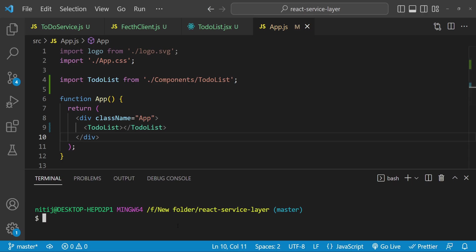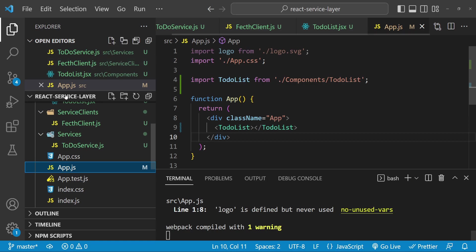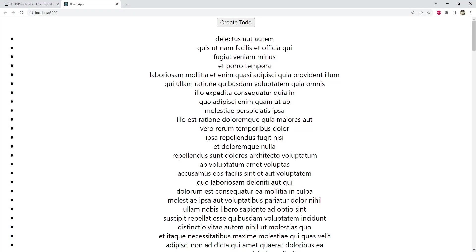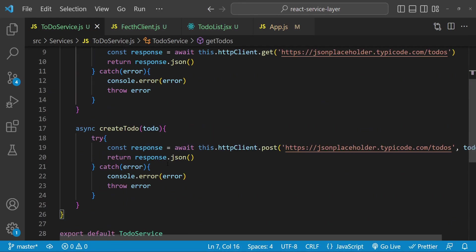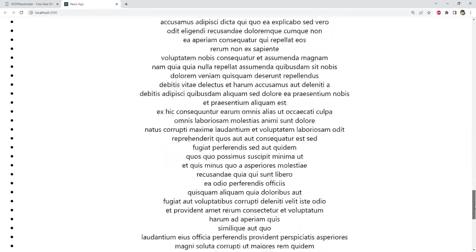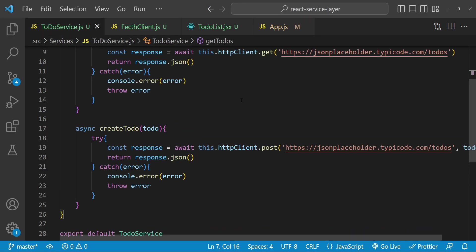Now I'll open up the terminal with Ctrl+backtick and enter the command 'npm start'. You can see that our app is working — this is the list of todos being fetched using the todo service we created. When the get function is called we see the list of all the todos. Let's click on 'Create Todo'. When we created a new todo we were adding it to the list of existing todos, so let's browse to the bottom — here is our new todo.